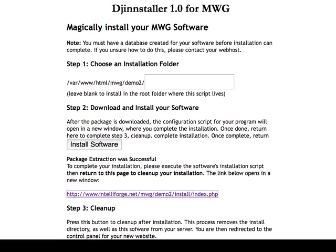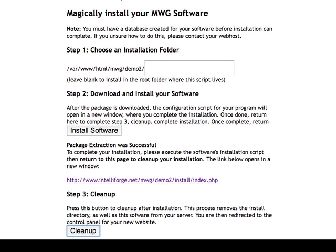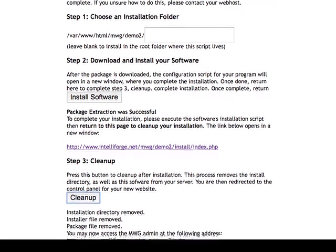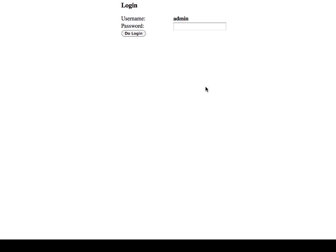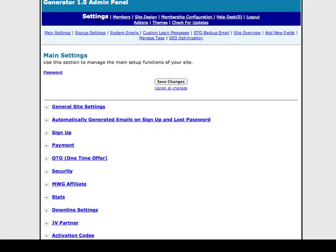Now you need to go back to the GenStaller, scroll down a little bit, and get to cleanup right here. It's going to remove the installation directory, the installer file, and the package. And then we can go directly to our admin and log in. And we're here.